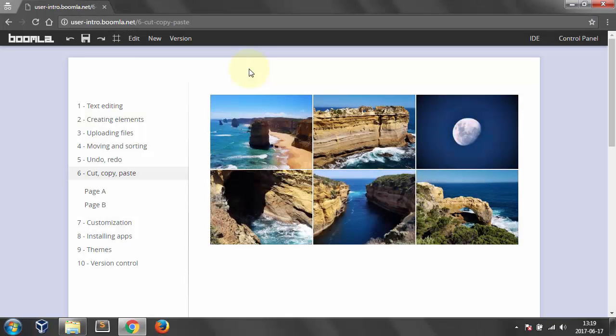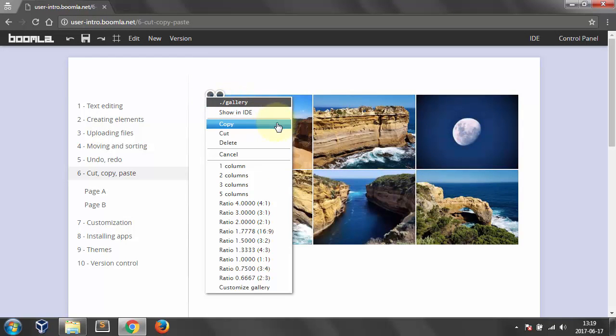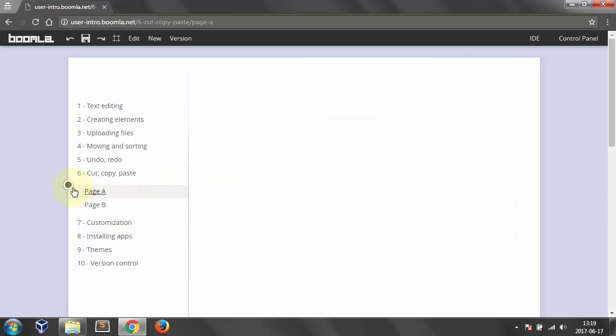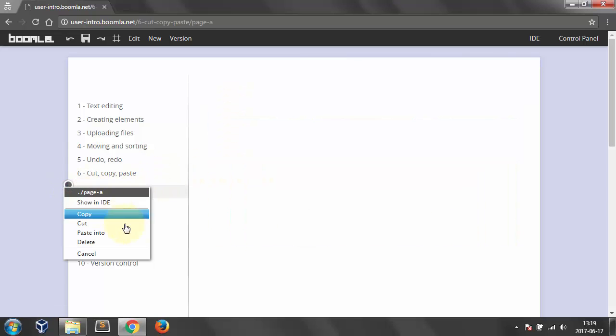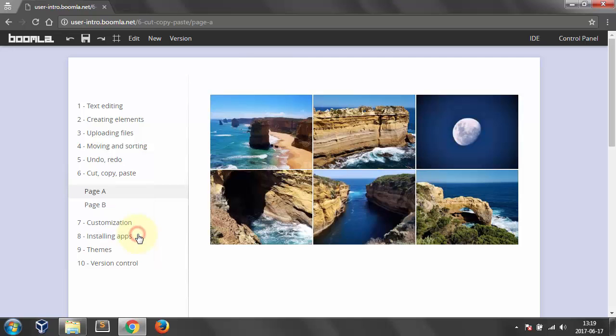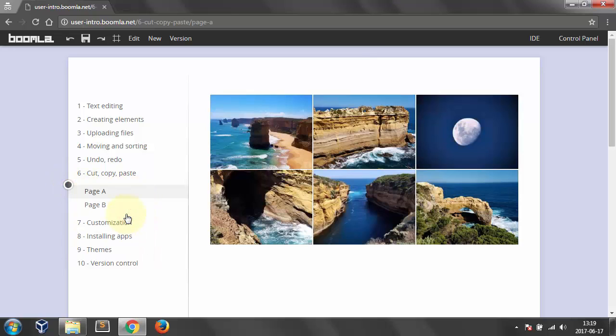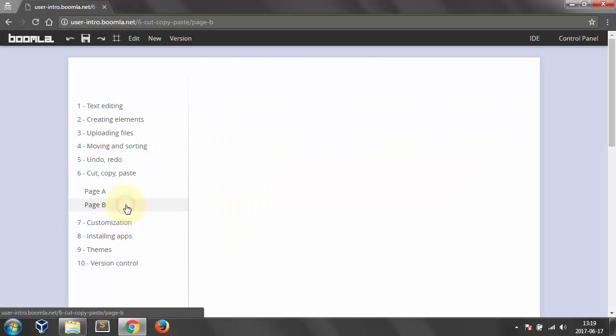Number 6. Cut, copy, paste. Let's copy that gallery to that empty page. Let's copy that page and paste it as a subpage.